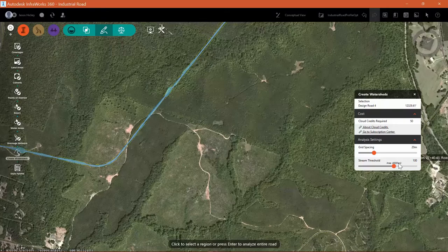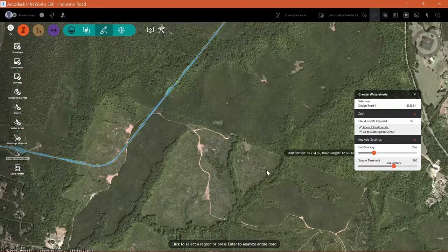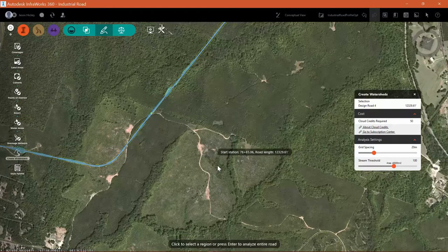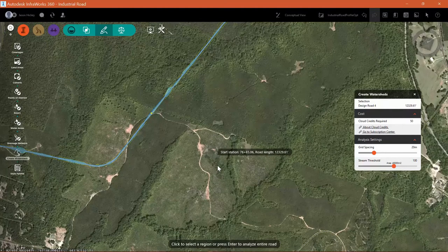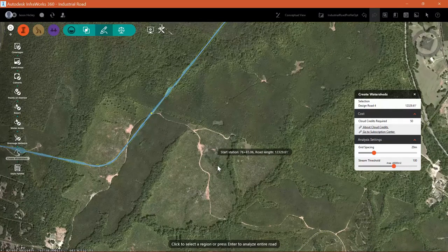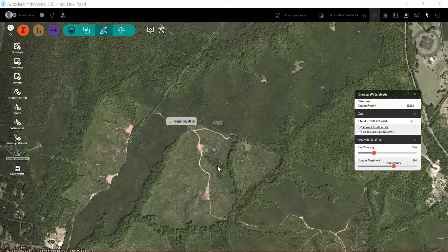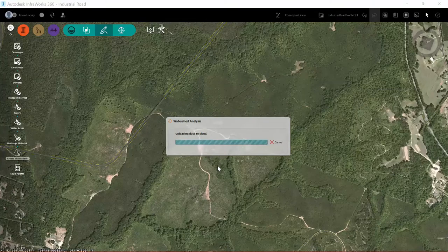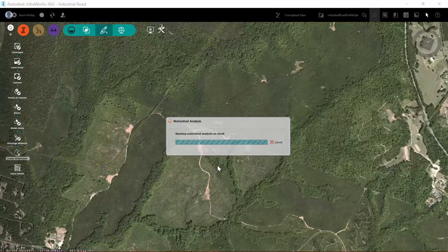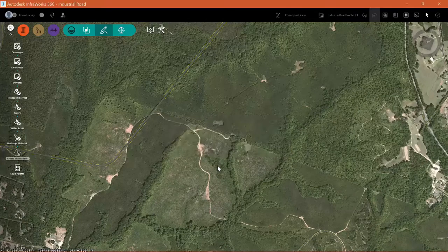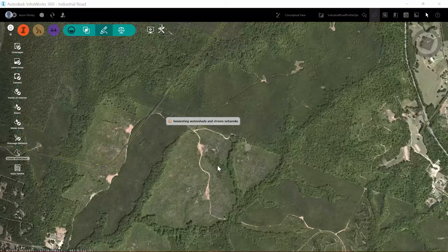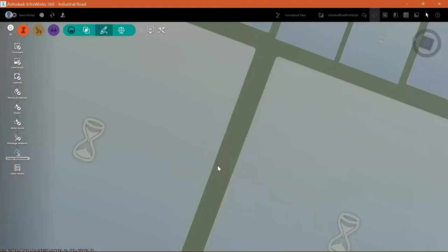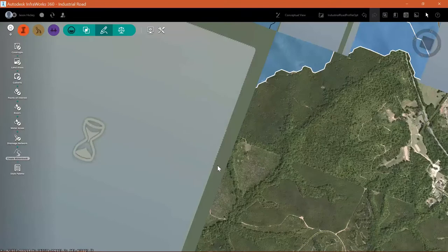I'm not going to change the default values for grid spacing or stream threshold. I'll hit enter and InfraWorks will prepare the data, upload it, and go through the calculation process. Now it's going to generate the watersheds and stream networks.